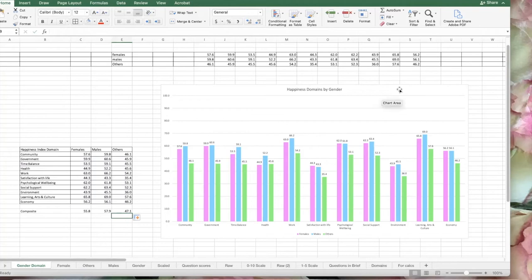Between males and females, it's just a couple of points, and between others and males and females, there's quite a few more points. We can do some analysis about this chart in terms of looking at what different demographic aspects are doing. When you gather data for a neighborhood or something like that, you will find bigger differences. If you look at income levels or other aspects of demographics, you'll find bigger differences. So let's go look at the question differences between female, male, and others.